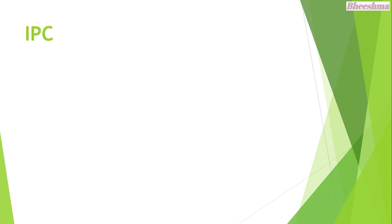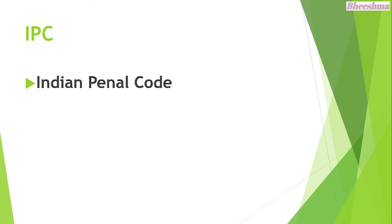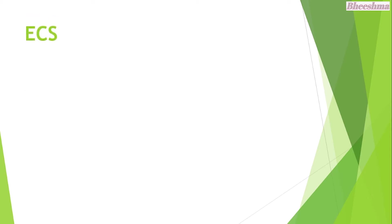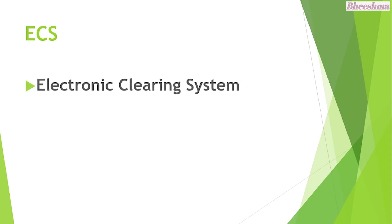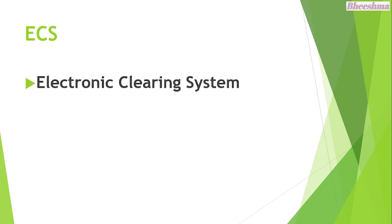IPC. The answer is Indian Penal Code. ECS. The answer is Electronic Clearing System.